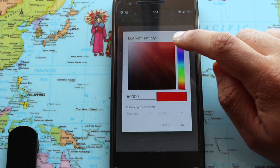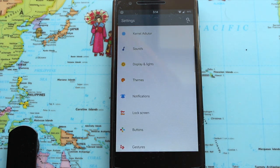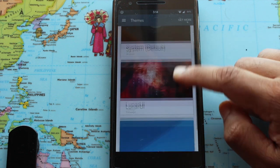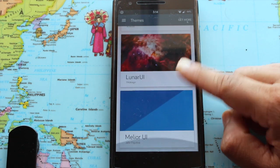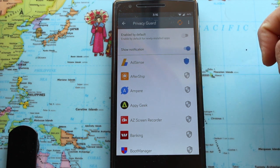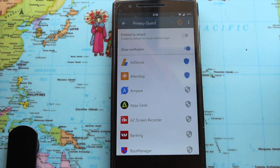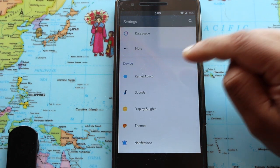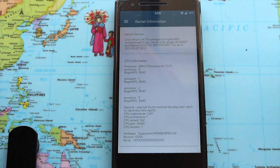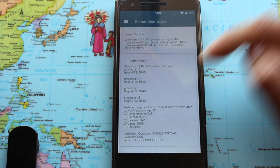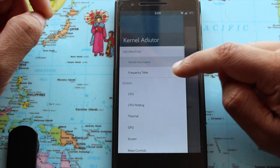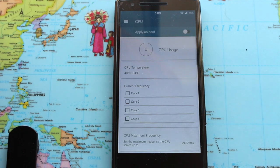This ROM even lets you control the color of the notification light. And because it's a CM-based ROM, you get the Cyanogen mode theme engine, which is a must-have for me in any ROM, and privacy guard to secure your personal data from third-party apps. The kernel editor is installed by default in the ROM.